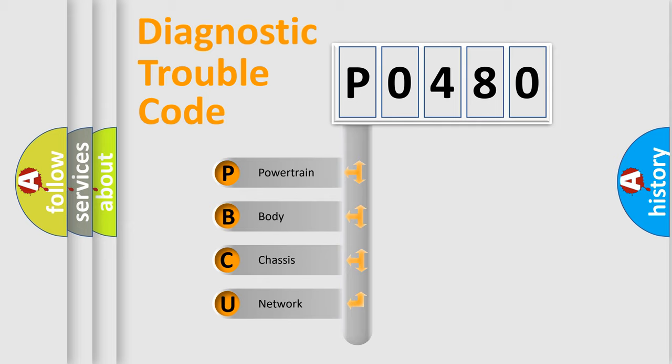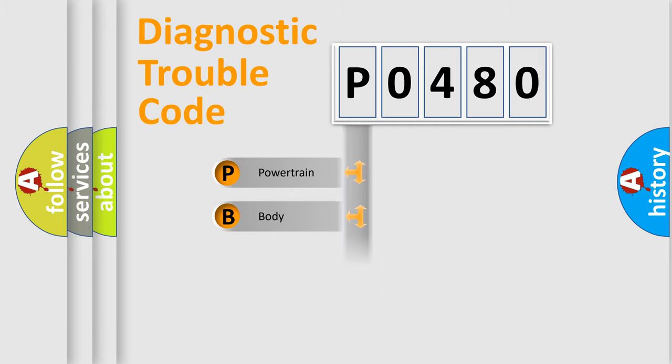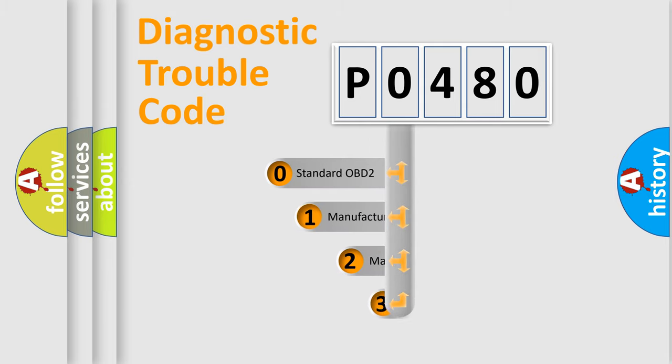We divide the electric system of automobile into four basic units: Powertrain, Body, Chassis, Network. This distribution is defined in the first character code.